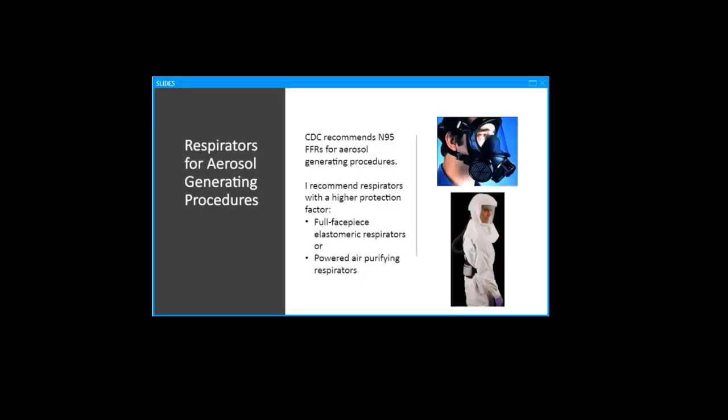Filtering face-piece respirators can be donned up to 5 to 10 times before they become less likely to fit well. They are not designed to be cleaned or reused indefinitely. Given the problems with filtering face-piece supplies, I've been encouraging organizations to consider giving every healthcare worker an elastomeric respirator, which would resolve all of the problems with supply since these kinds of respirators can be reused indefinitely, are easy to clean and disinfect and are much easier to fit well to the face.